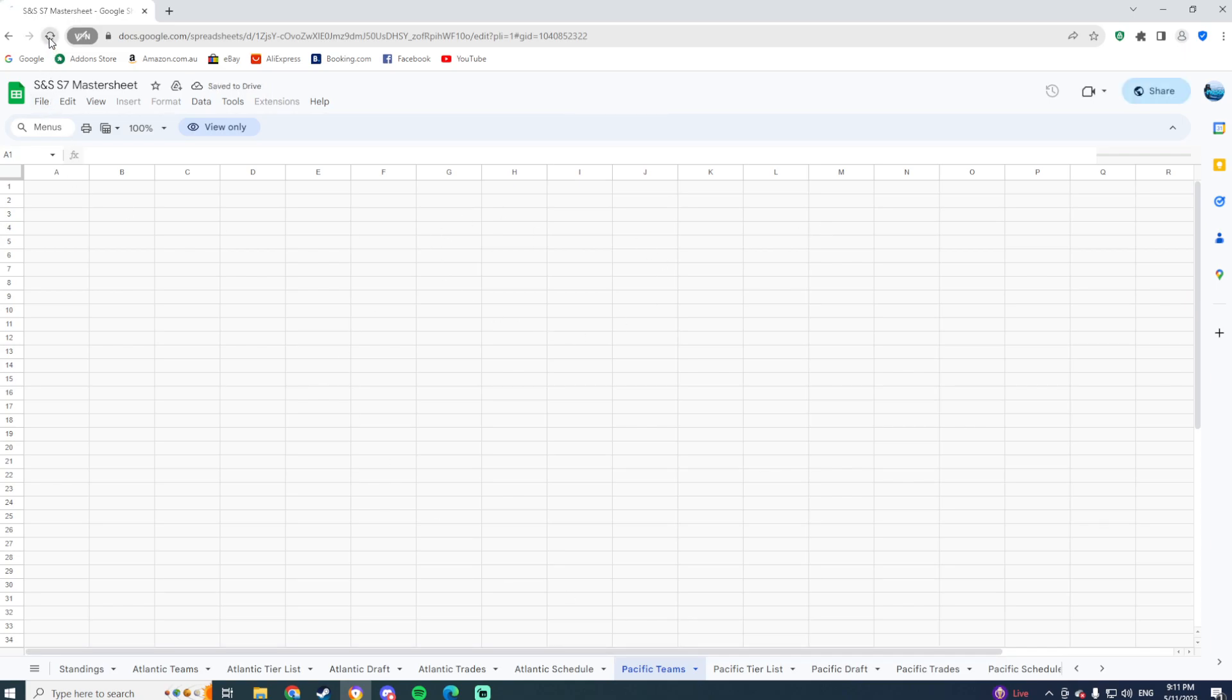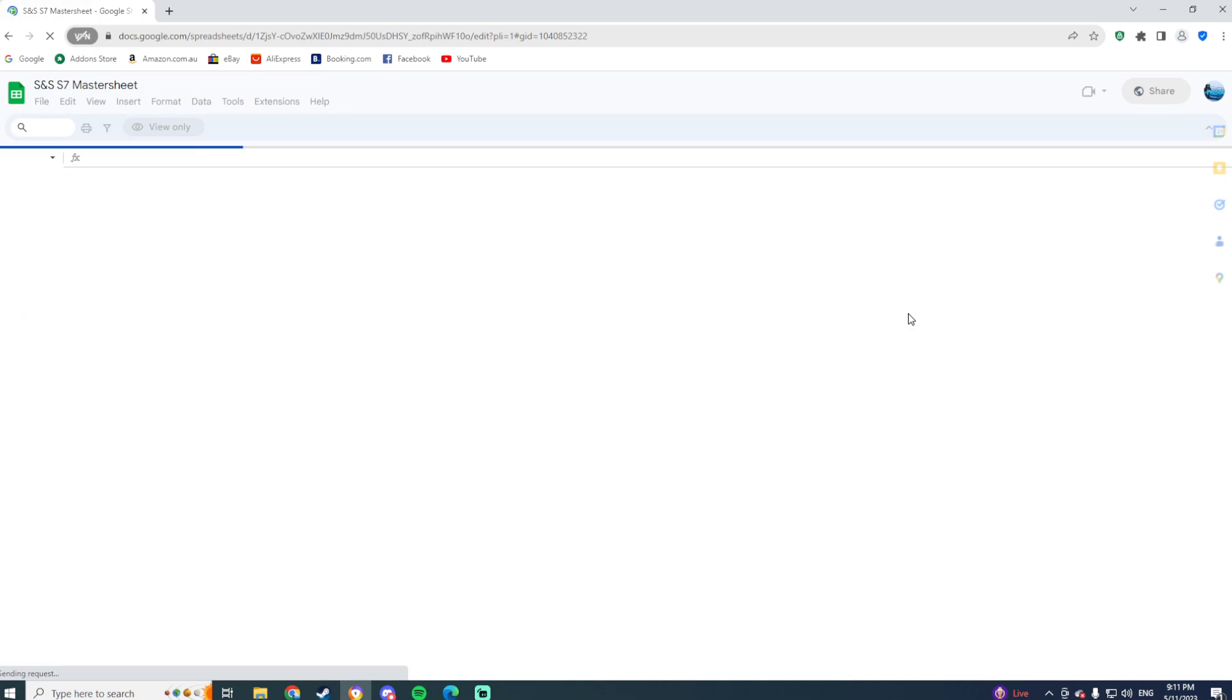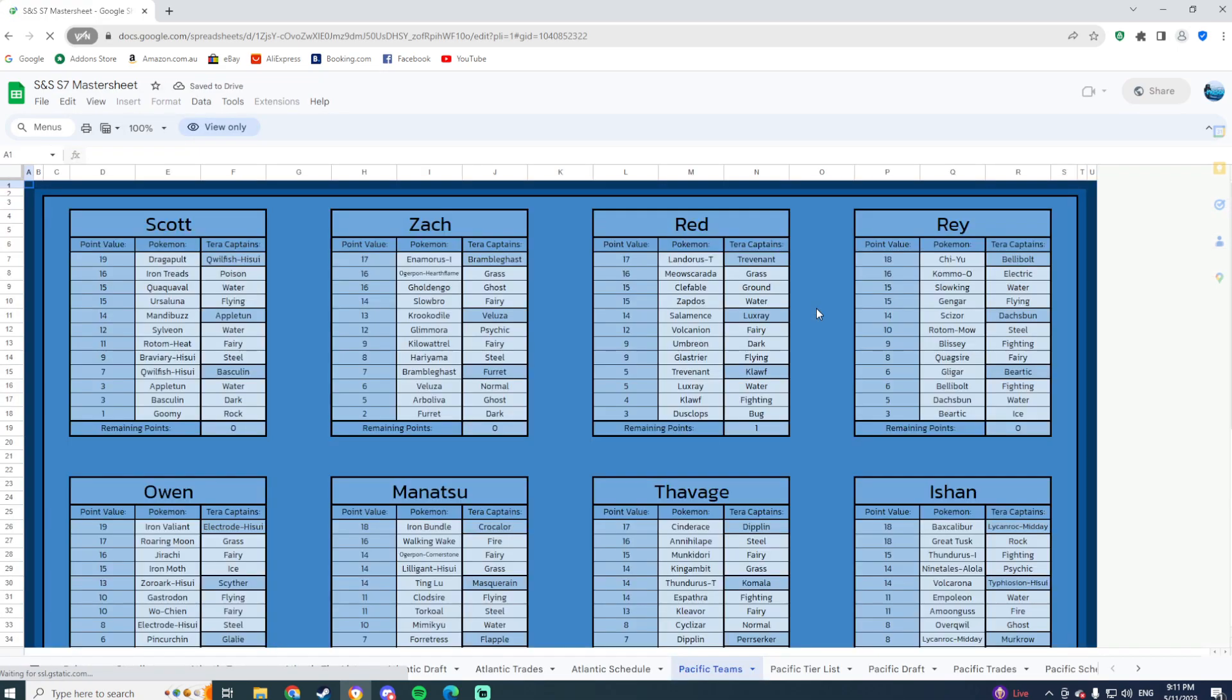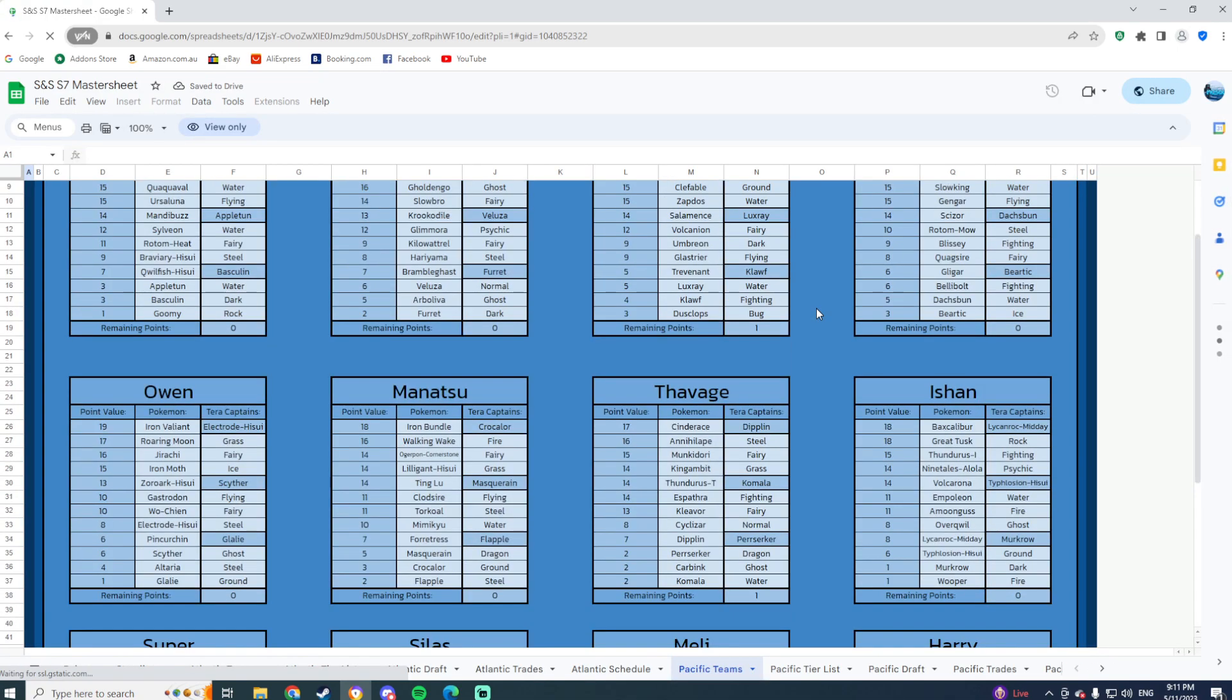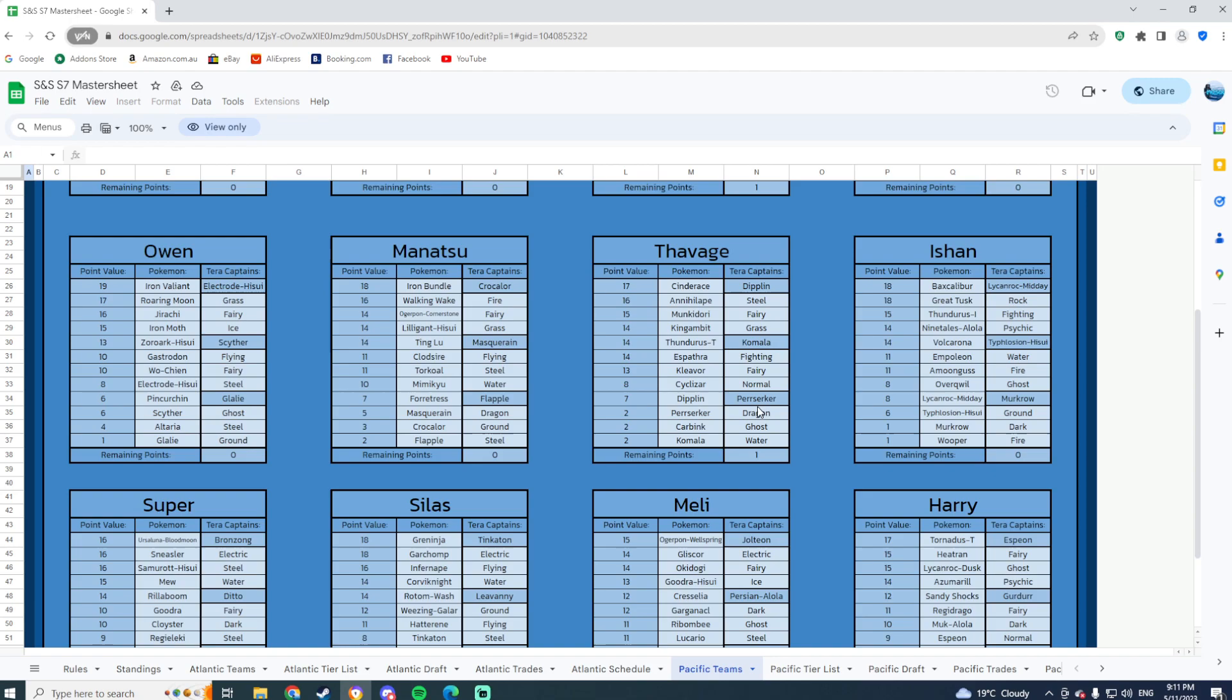As you can see, we're having a few internet issues currently, so I'm gonna have to refresh and hope it pops up. There we go! Savage has the team of Cinderace, Annihilape, Manaphy, Dory, King Gambit, Thundurus, Espathra, Cleavor, Cyclizar, Dipplin, Tera Carbink, and Komala.